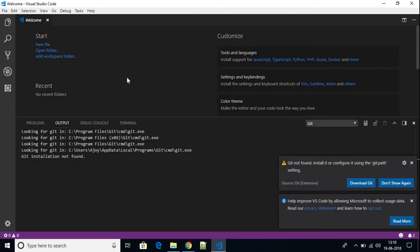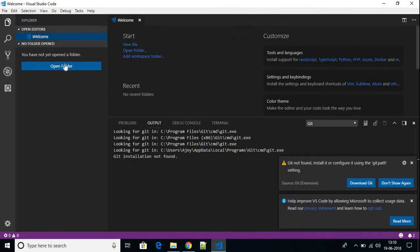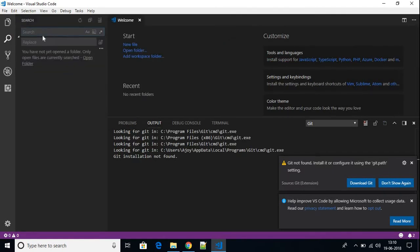You can also create programs for Windows and debug errors. Here are the options — you can create folders, open folders, and search anything on your computer.